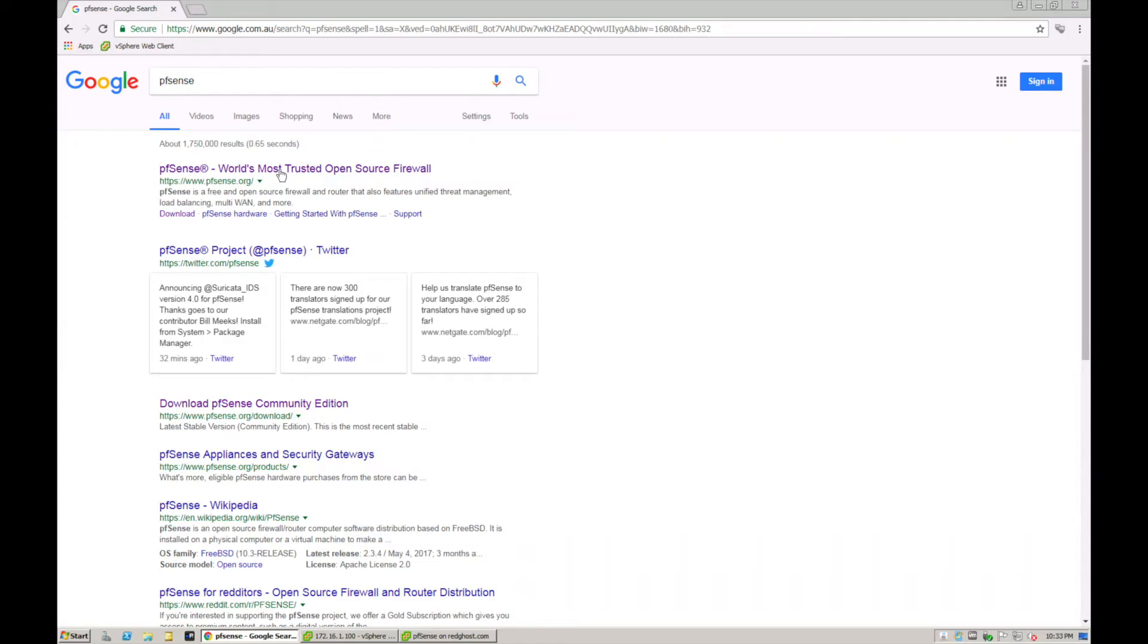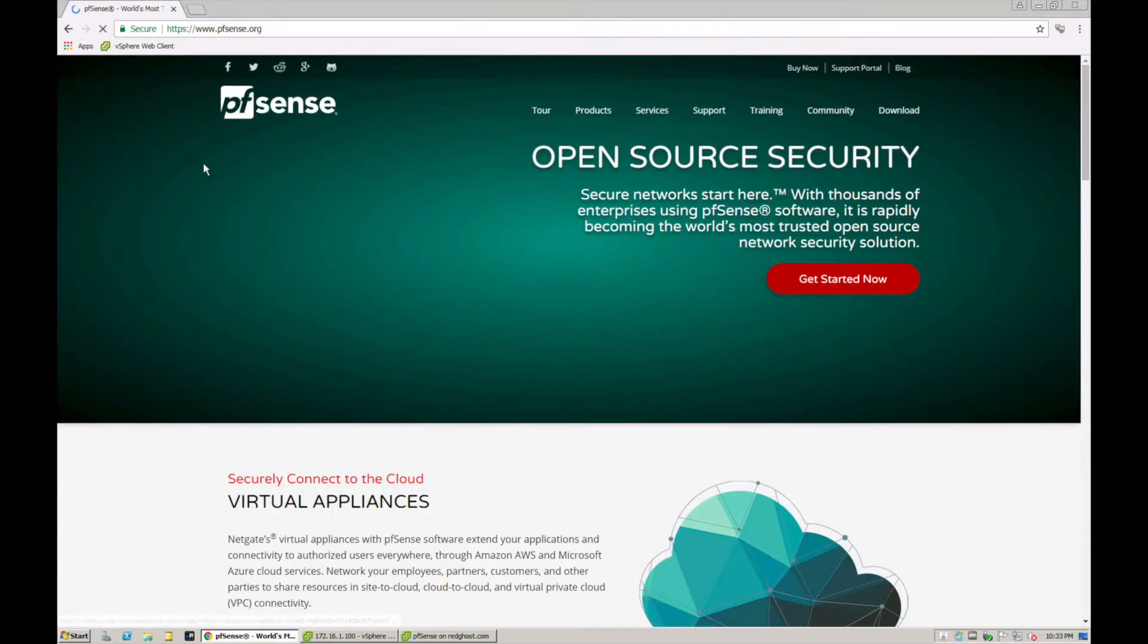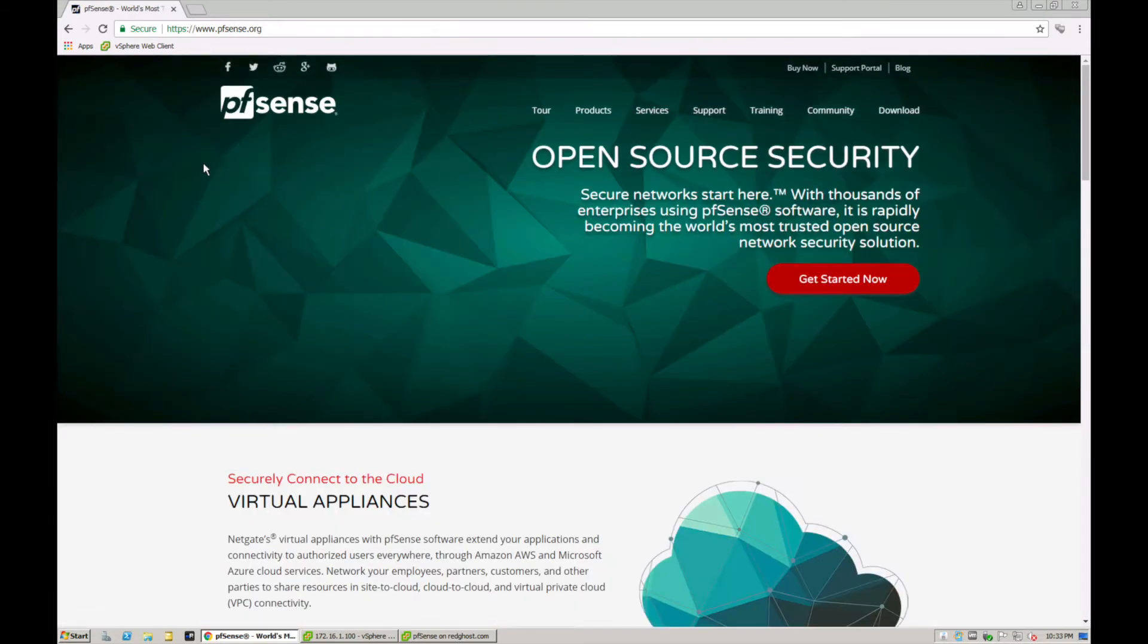We're going to be using the free open source firewall called pfSense, so go ahead and download that. You can go into Google and type in pfSense in the search, and you want to go to www.pfsense.org.